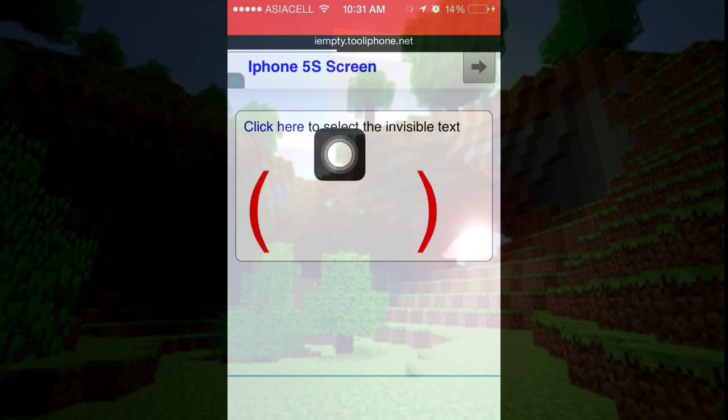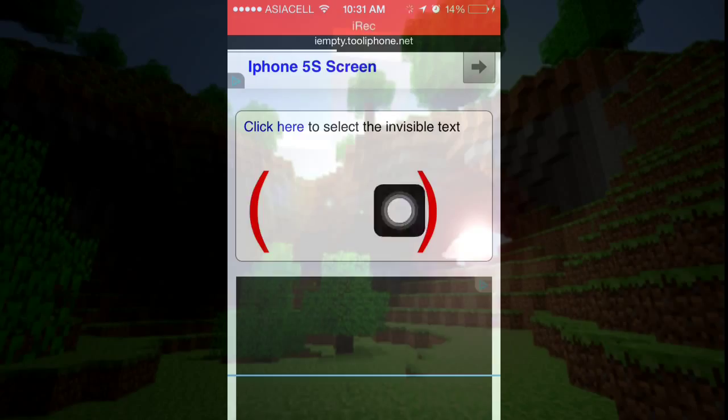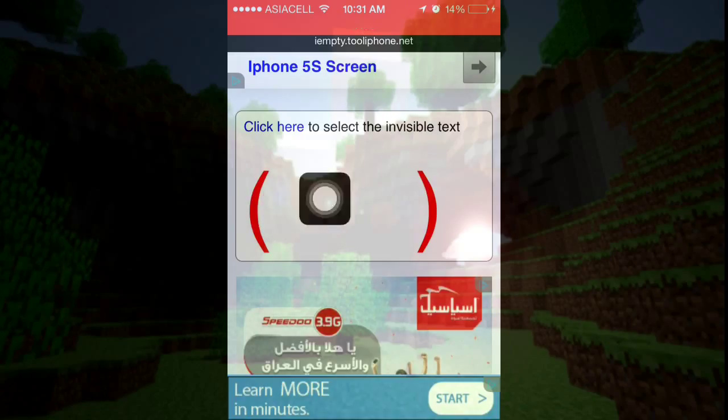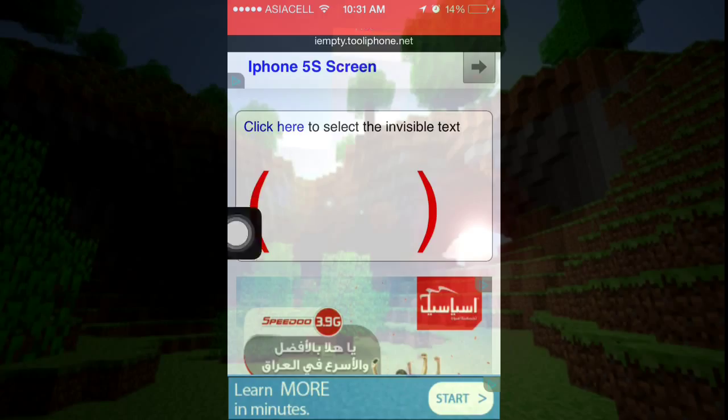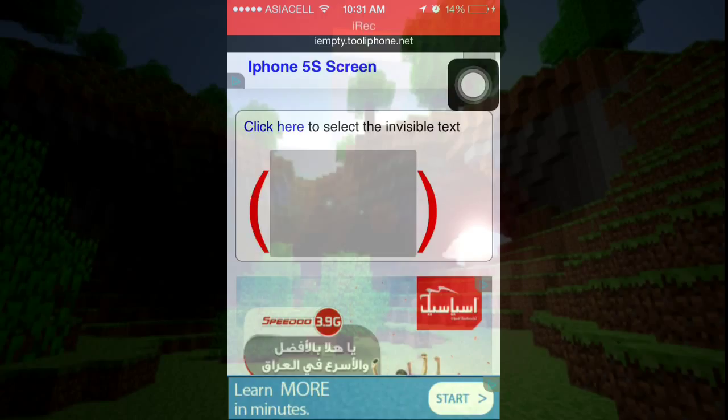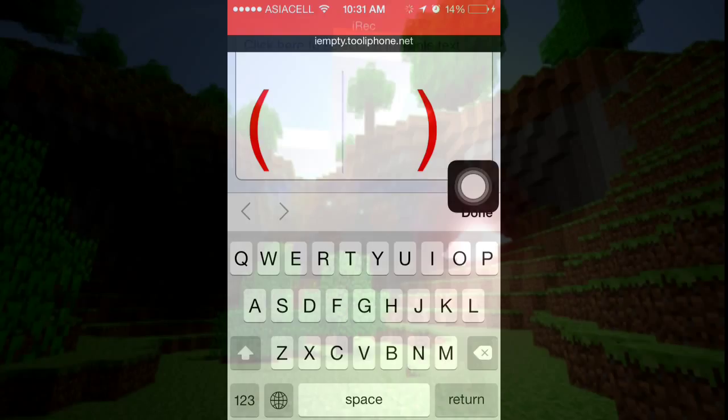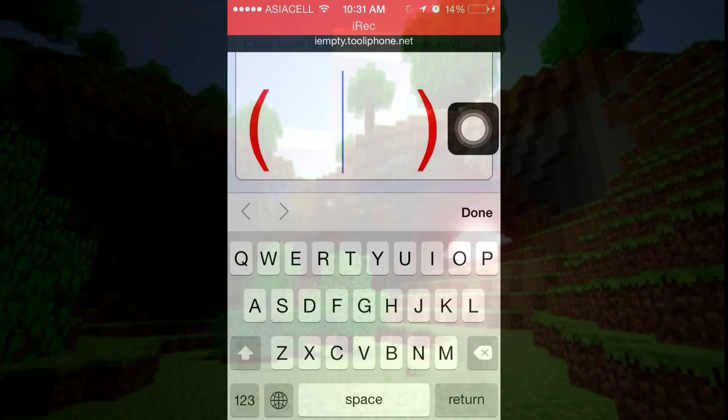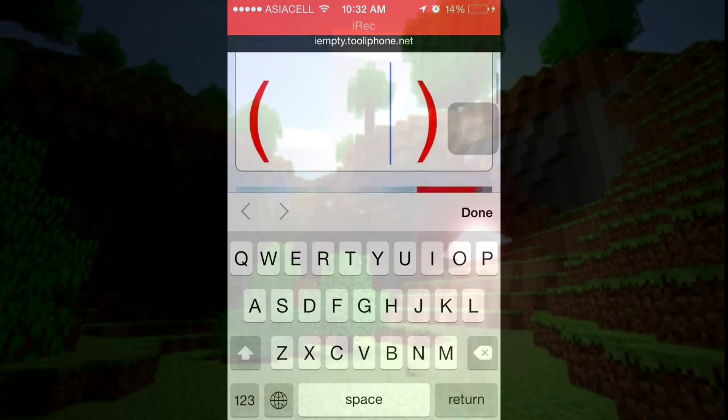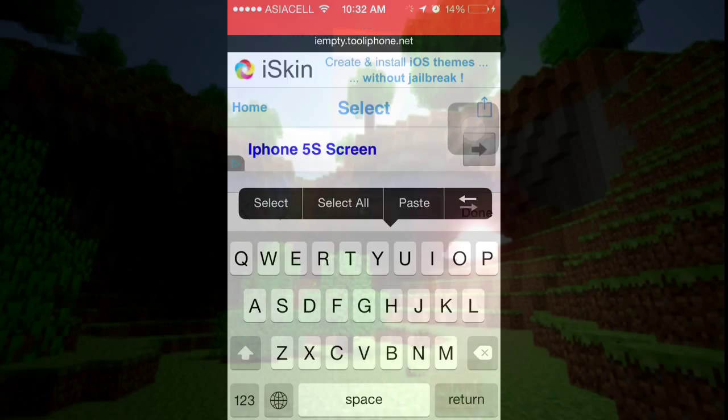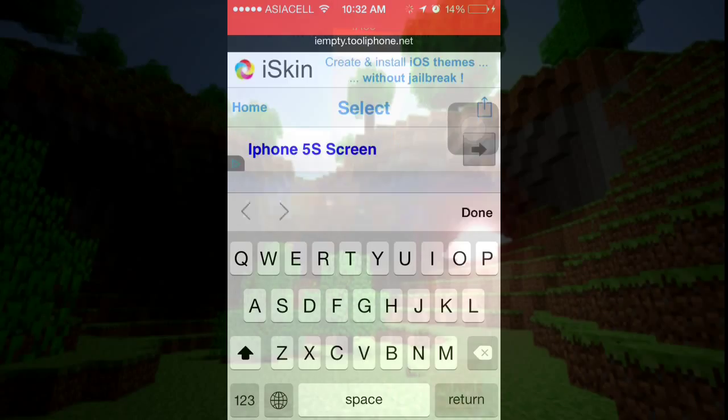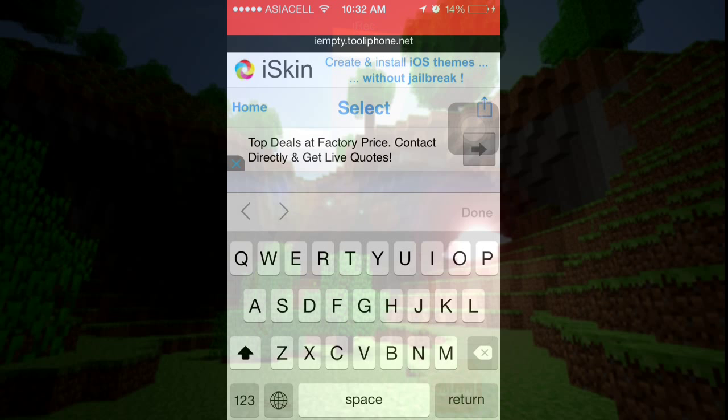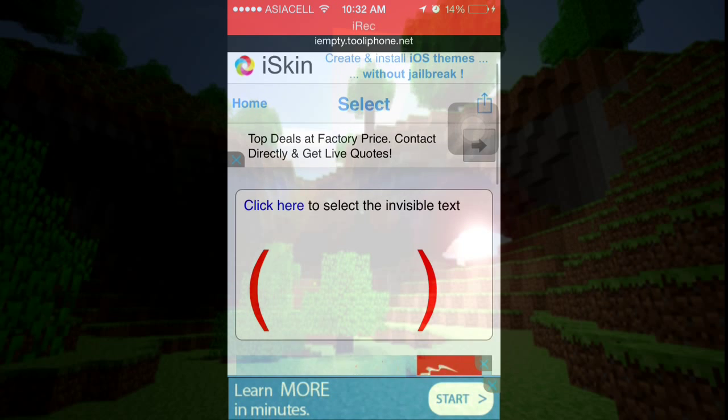You're going to go to this page and it's going to show this red thing here. You're just going to press on it, tap on it, and then hold it until it says select all. I'm going to select all and copy it.